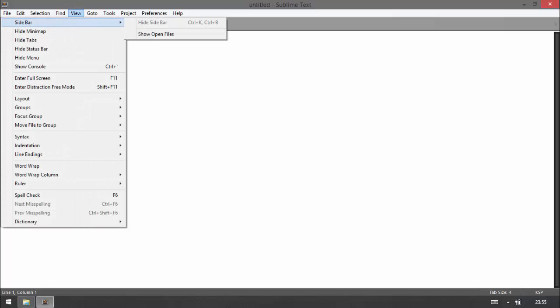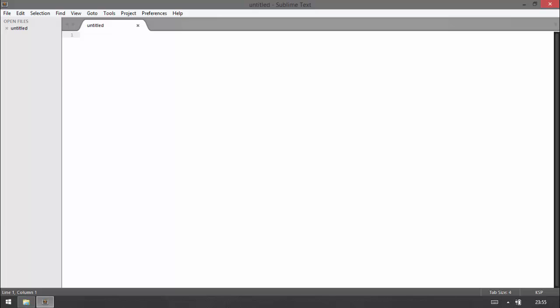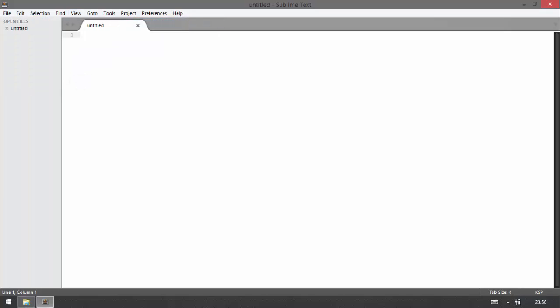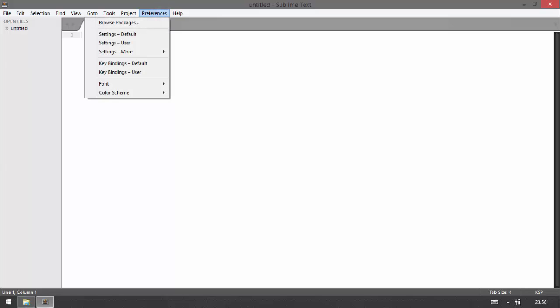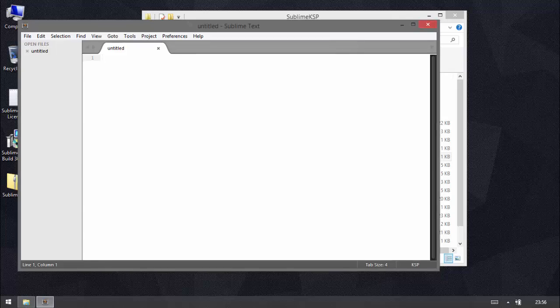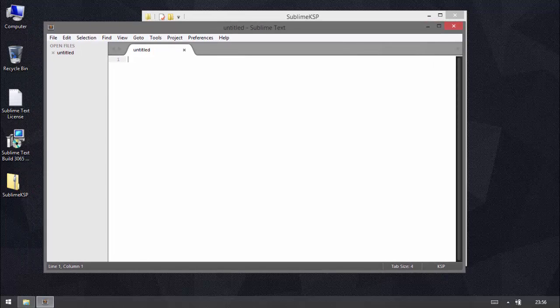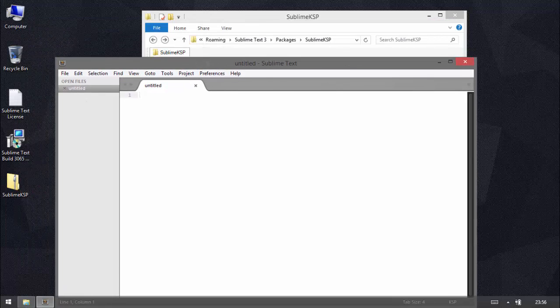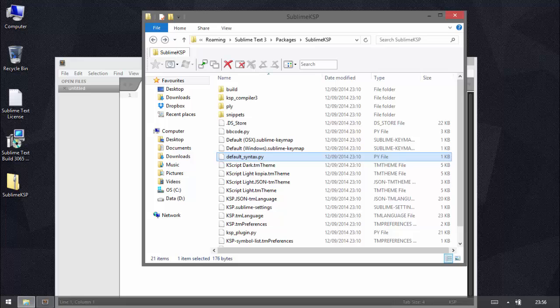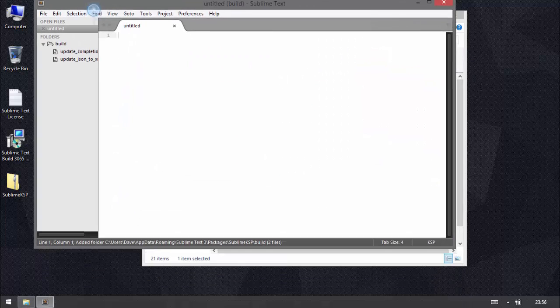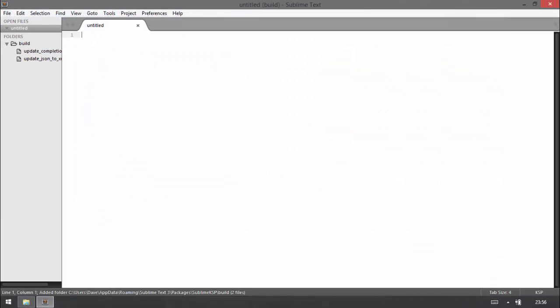One thing you might find useful is in the view if you go to sidebar and click show sidebar. That's what you want. You can open up folders and files in here which can be quite useful. I think you can just drag files across. Let me just find a file. Let's drag this across. Yeah so you can just drag a folder. If you're working in a project you just drag the project folder across and you've got access to it there.